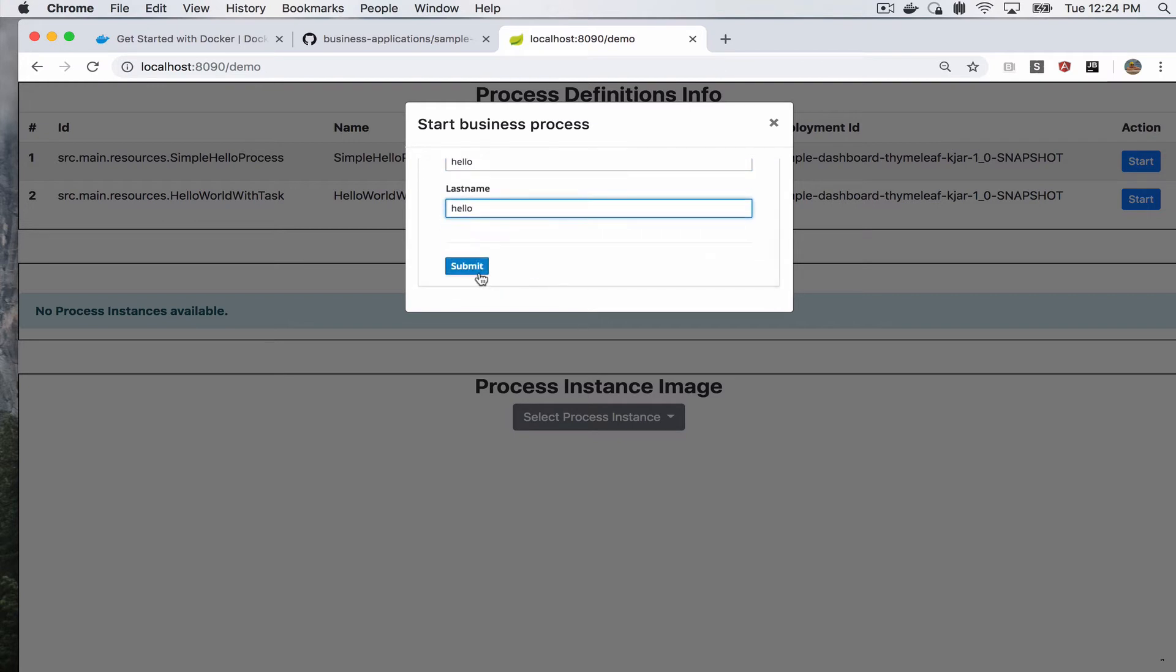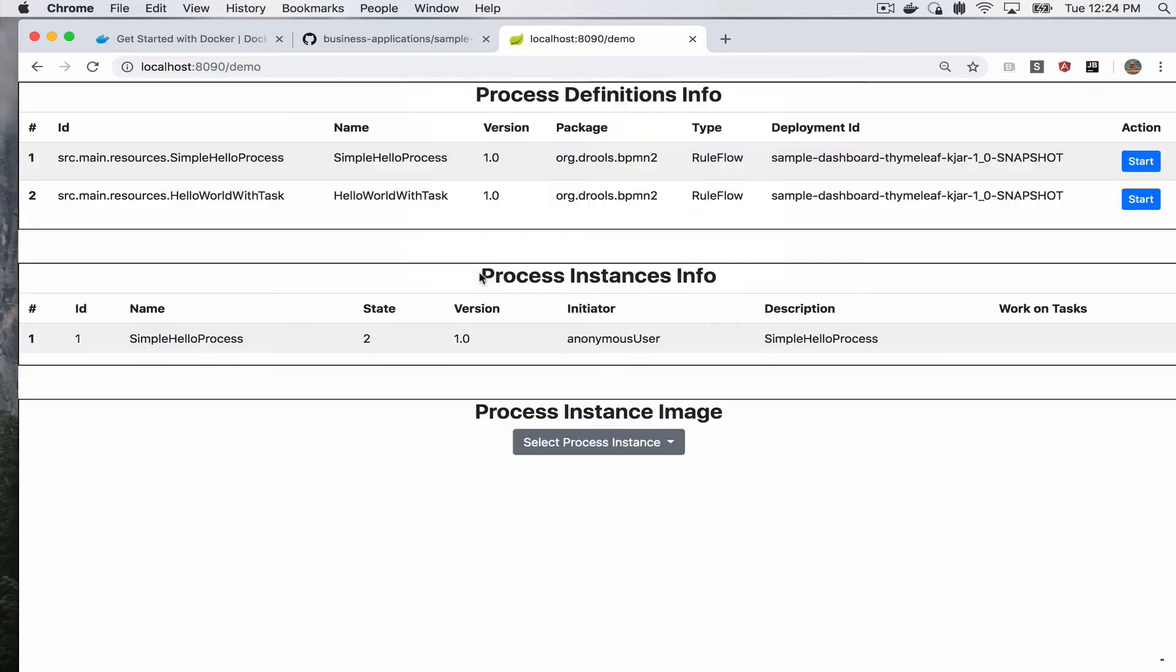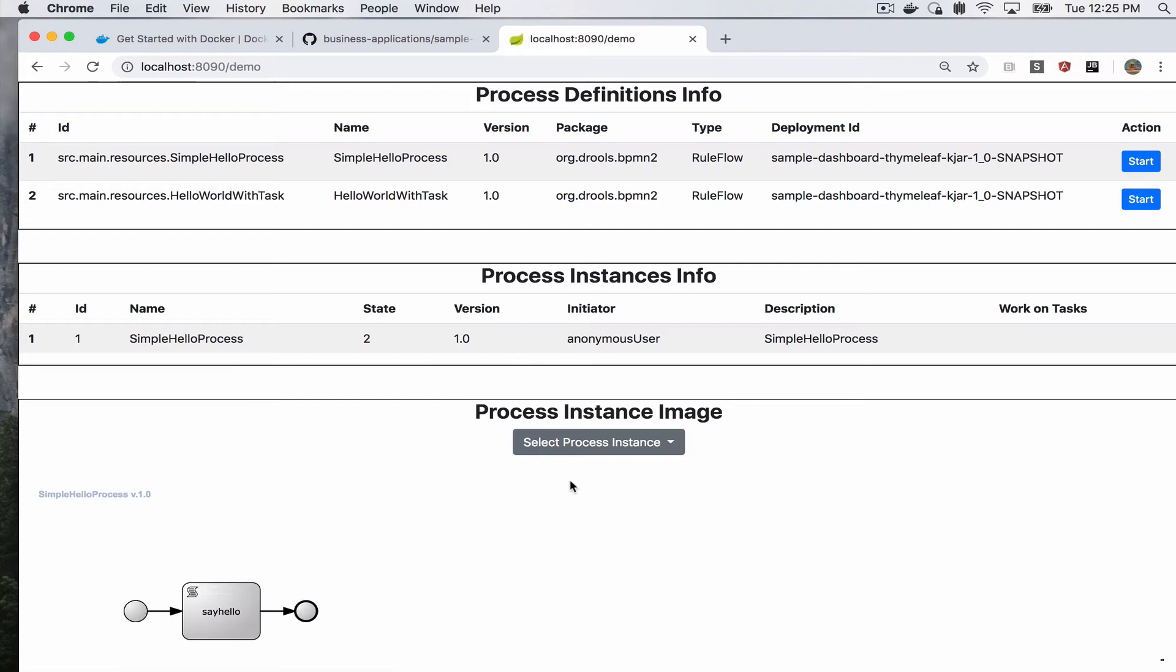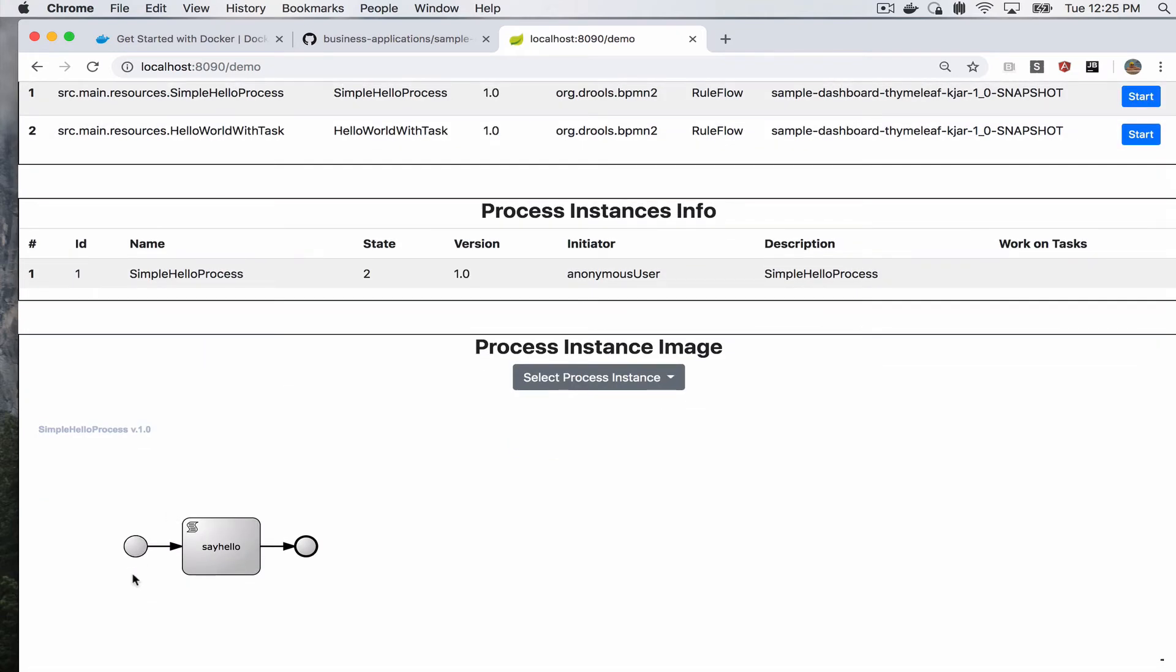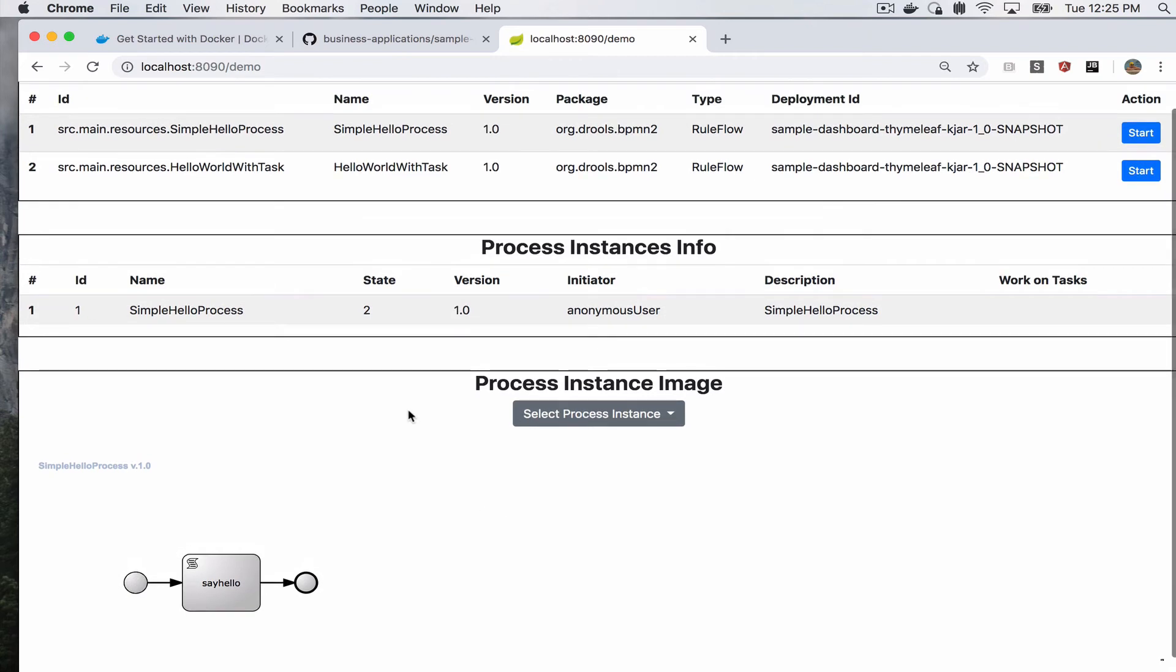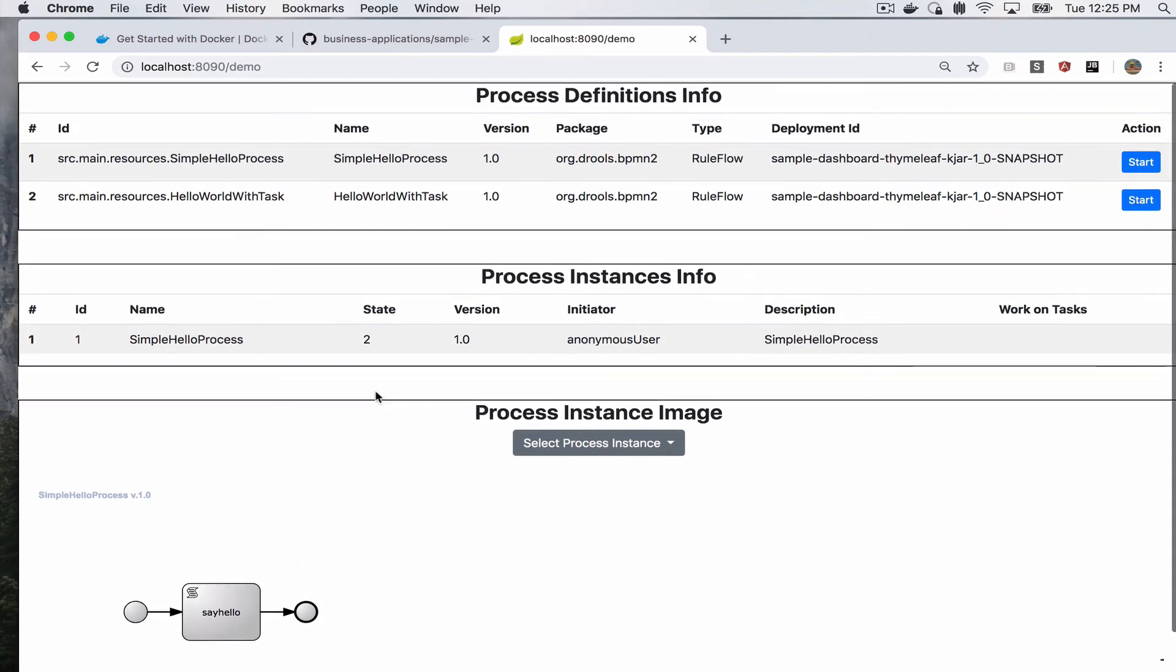And we can run it just like we did locally. And here we go, we have a process instance. And let's take a look at its image. And we see it went through our script task and completed. At this point, that's why it says state 2, which is complete.